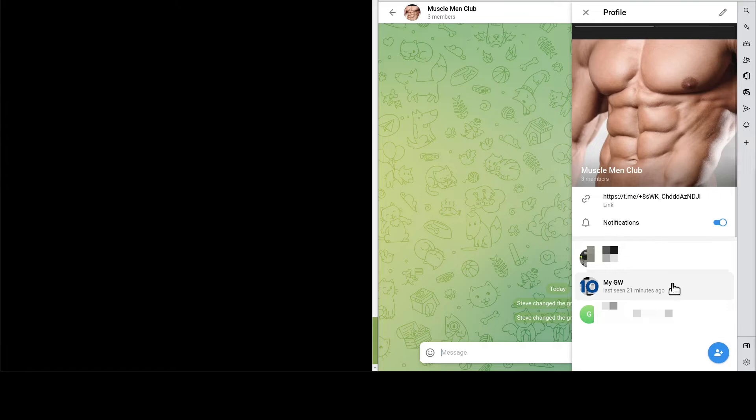Since we want to send a message to the group, obviously we need to add the Gateway to the group first. Like so.